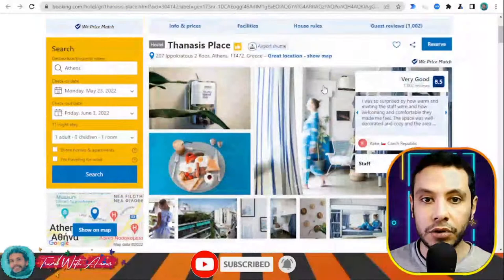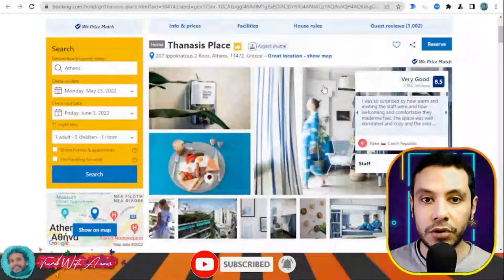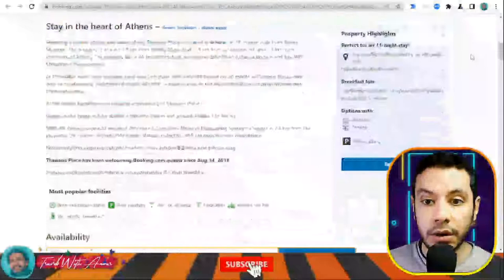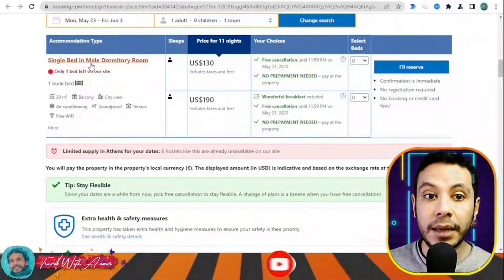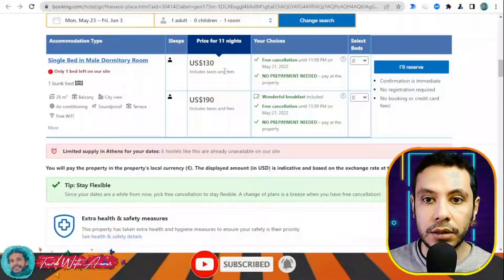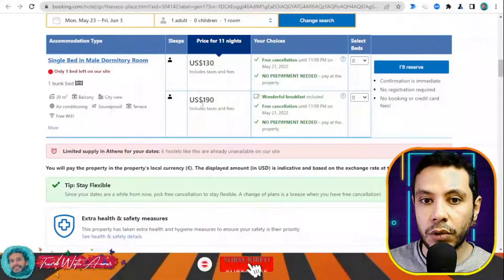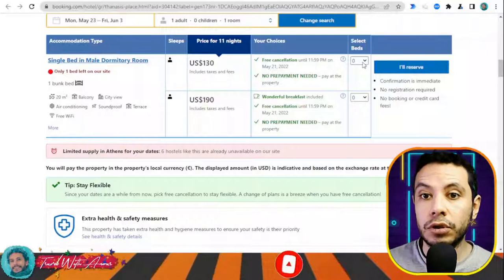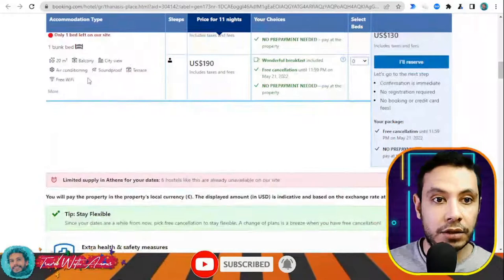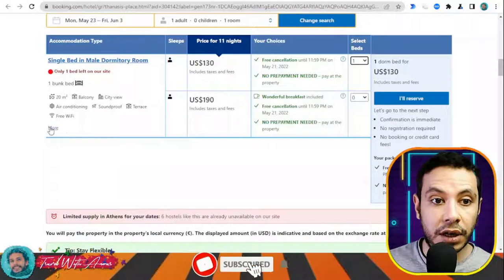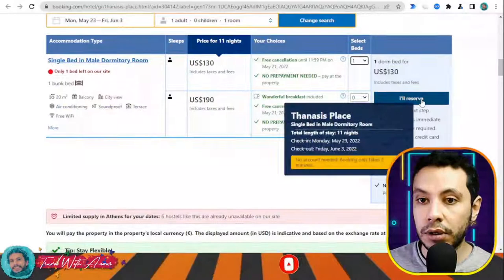Inside the hostel page you can see all the pictures, details, facilities, house rules, and guest reviews to know about people's experiences there. There's a single bed in a male dormitory room. There are two price options — one includes breakfast. Since I'll take breakfast outside, I'll choose the one without breakfast. The room includes a bunk bed, balcony, city view, air conditioning, soundproofing, terrace, and free Wi-Fi.